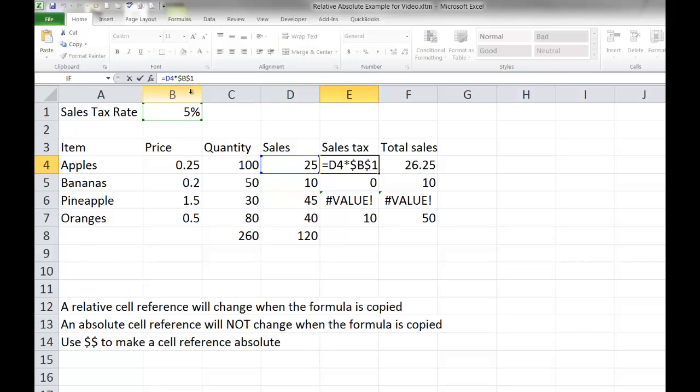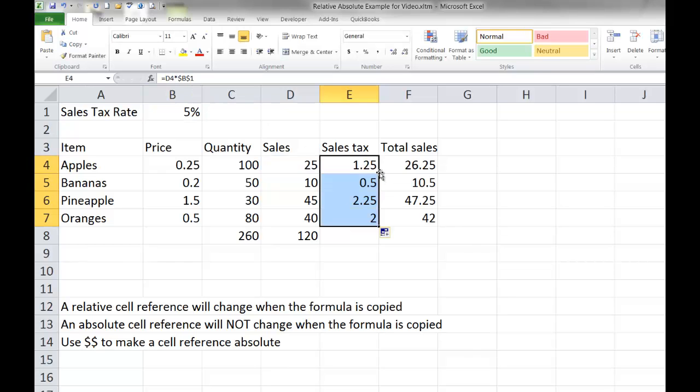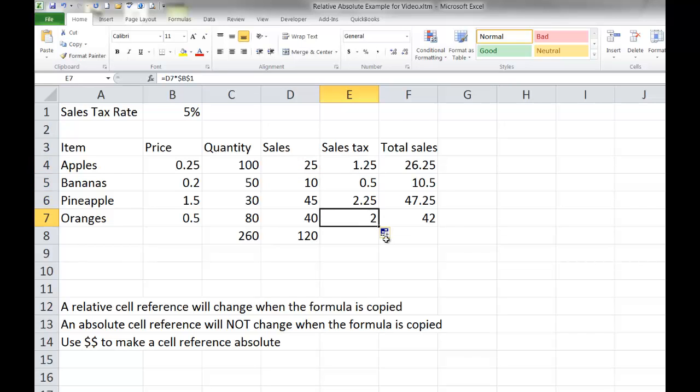Go back in, make it absolute, copy it down, and it will work just fine. When you write a formula that works but doesn't work when you copy it, go back and look at all the individual cell references in that formula and decide: when I copy this formula, do I want that item to change? If so, it should be relative — no dollar signs. Or do I want that cell reference to always look at that same exact cell? If so, make it absolute by putting dollar signs in front of both the row and the column.